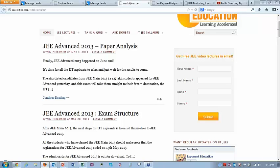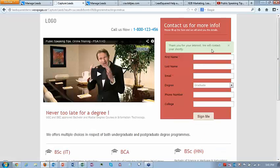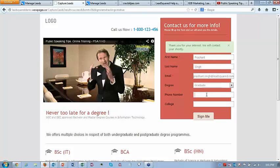If the same user fills the form twice, the same lead will be updated. The email ID is the primary key of the lead. So if the same user fills the form a second time with a different first name, last name, or other data, the same lead record will be updated with that data.